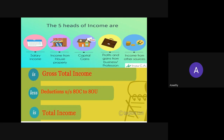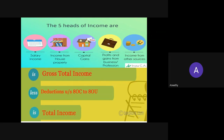Examples of income from other sources include winnings from lottery, dividend income, interest on securities, and royalty — these are incomes we cannot include under the other four heads. When we take these five heads together, we get the gross total income, which means the aggregate income from salary, house property, capital gain, profits or losses, and income from other sources. This constitutes the gross total income or GTI.